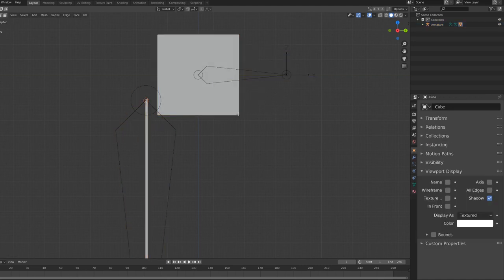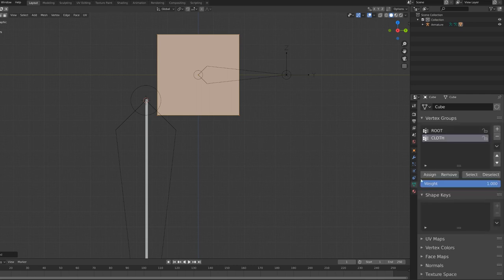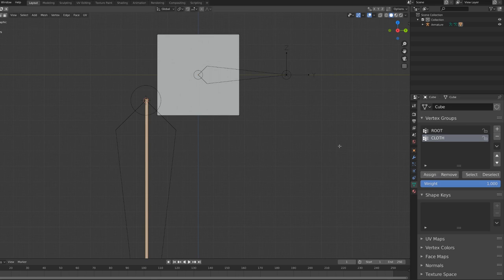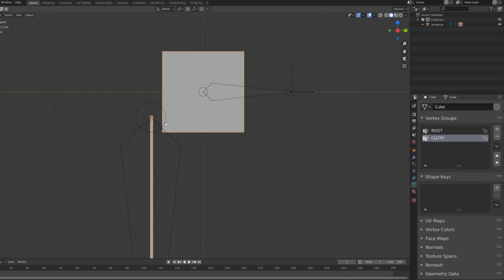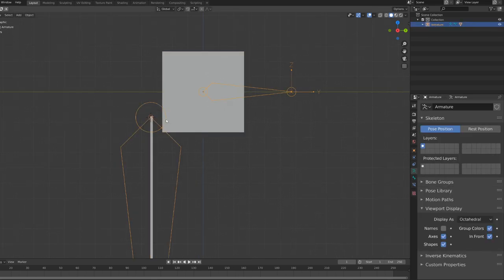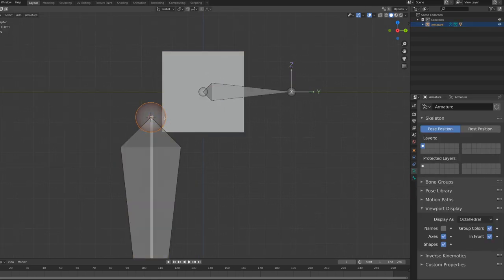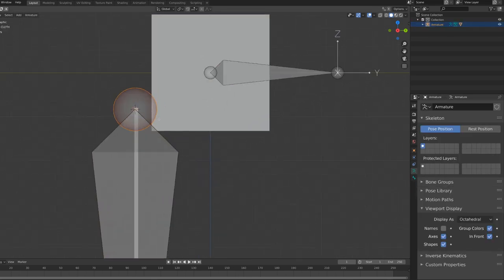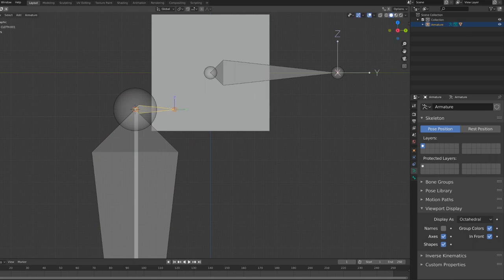And then I will jump into the mechanism creation. Here I'm just doing this very fast because the purpose of this video is not to show you how to parent an object to a rig, but to create this cloth mechanism. If you want more detailed information, I advise you to check out my course.